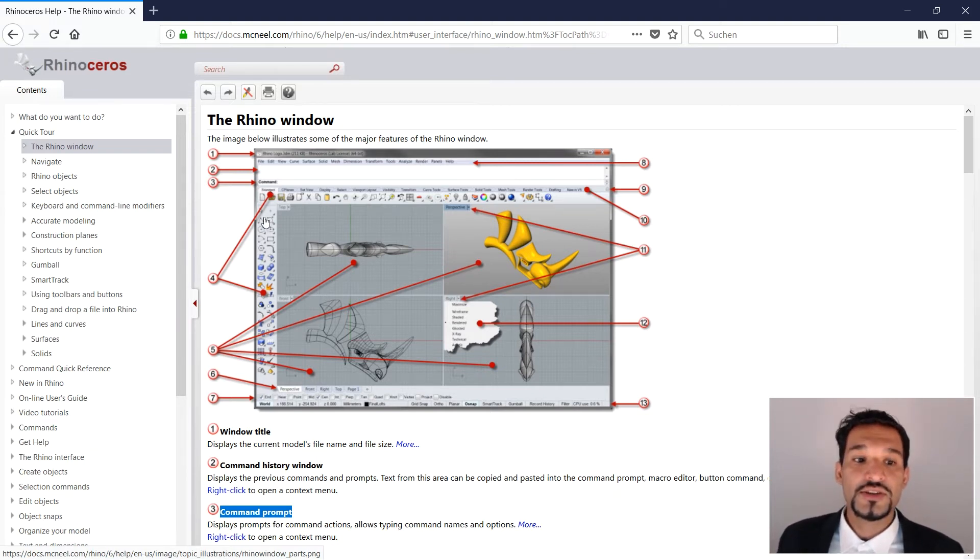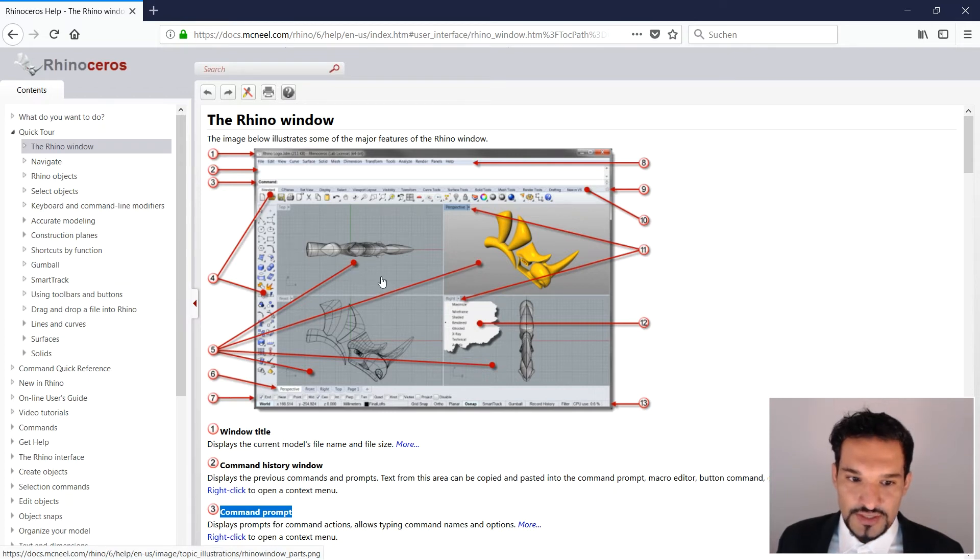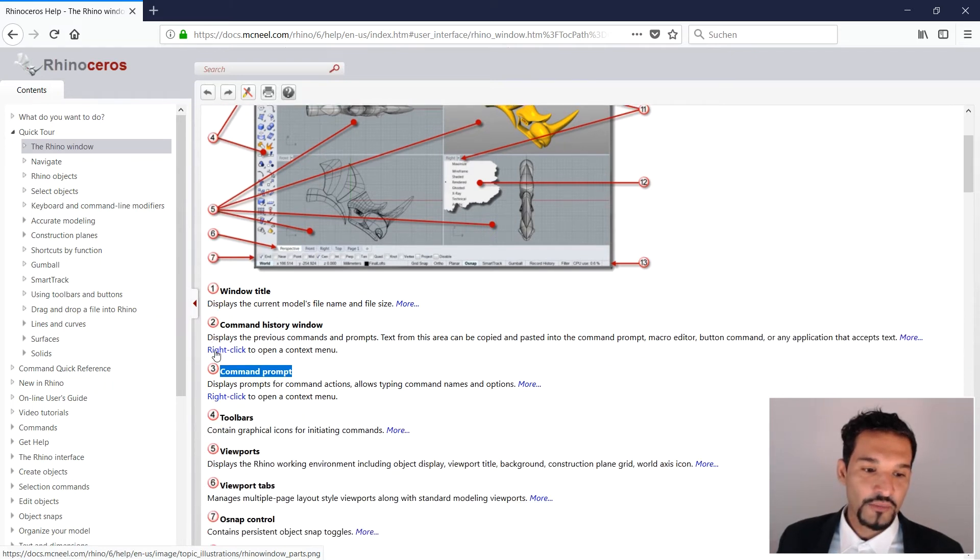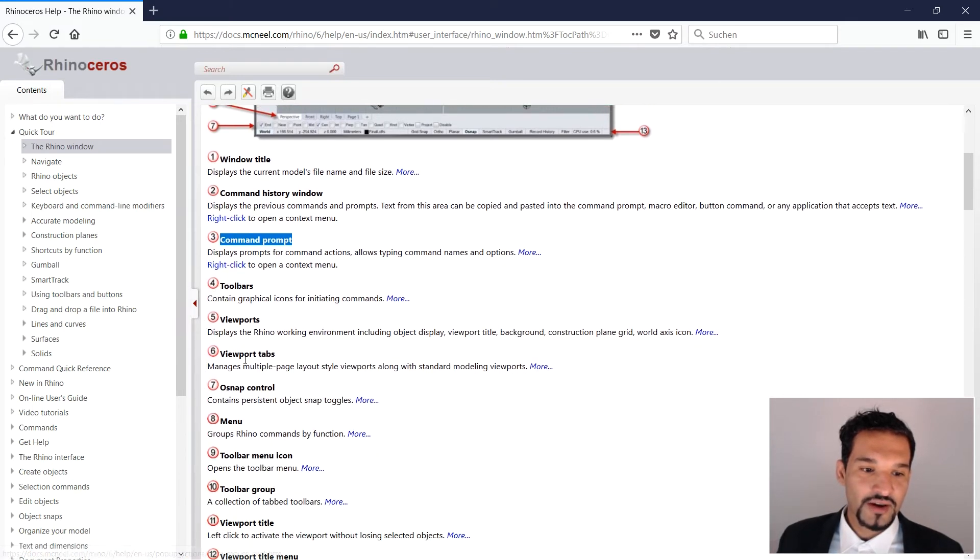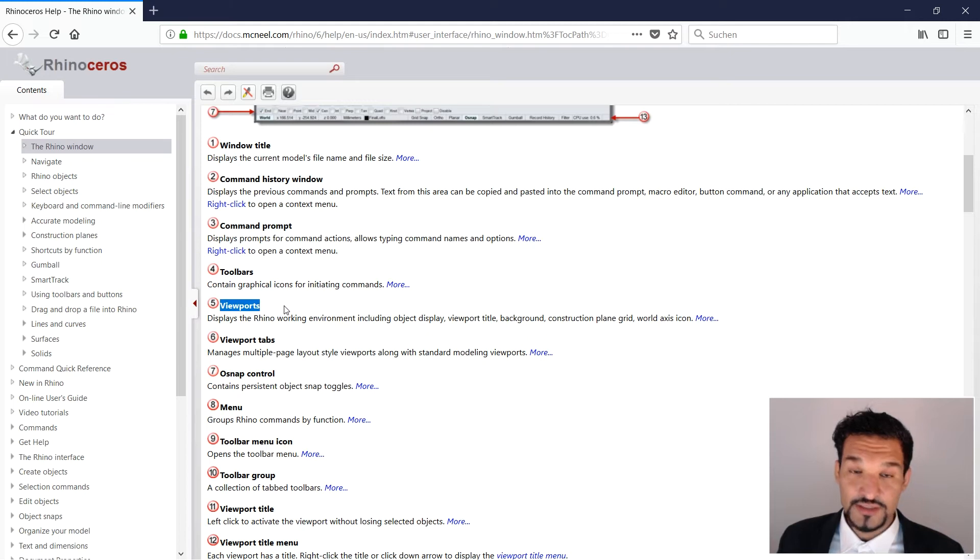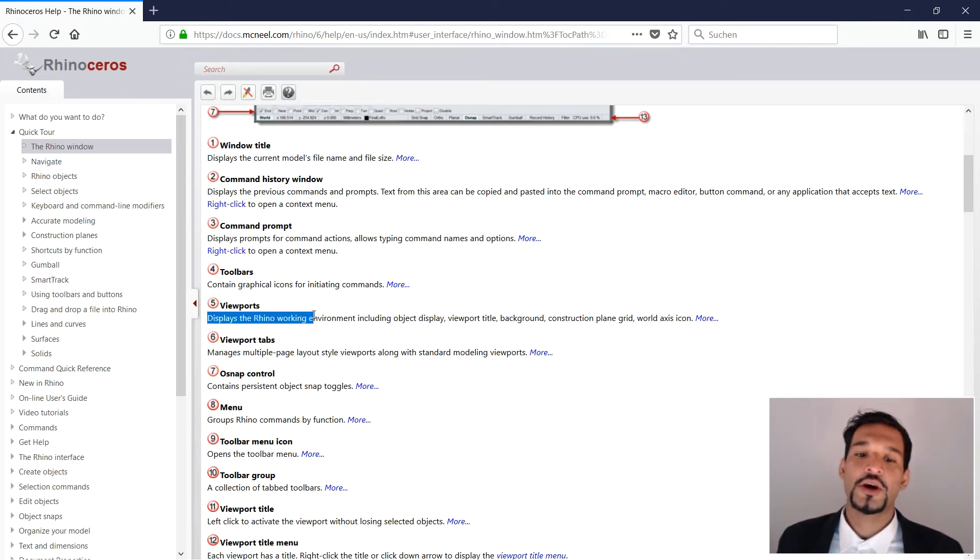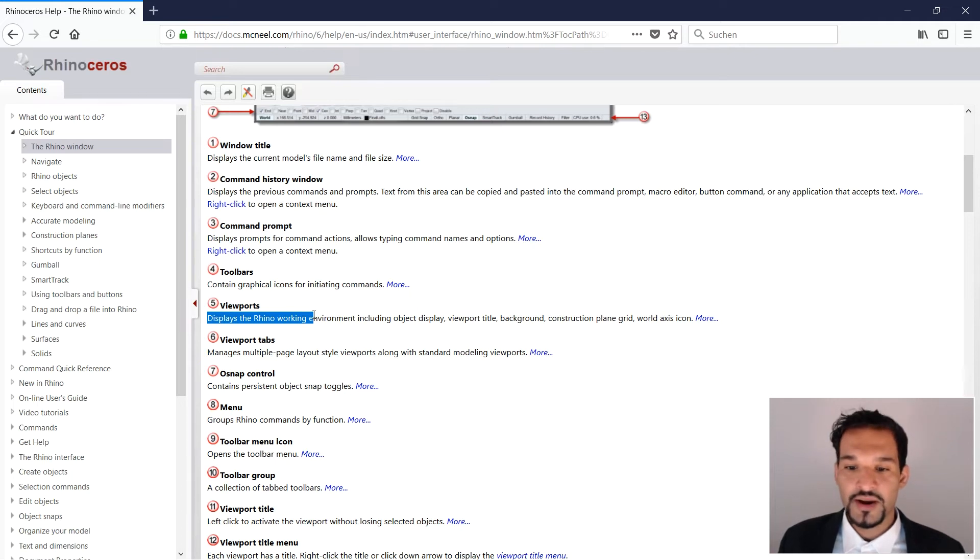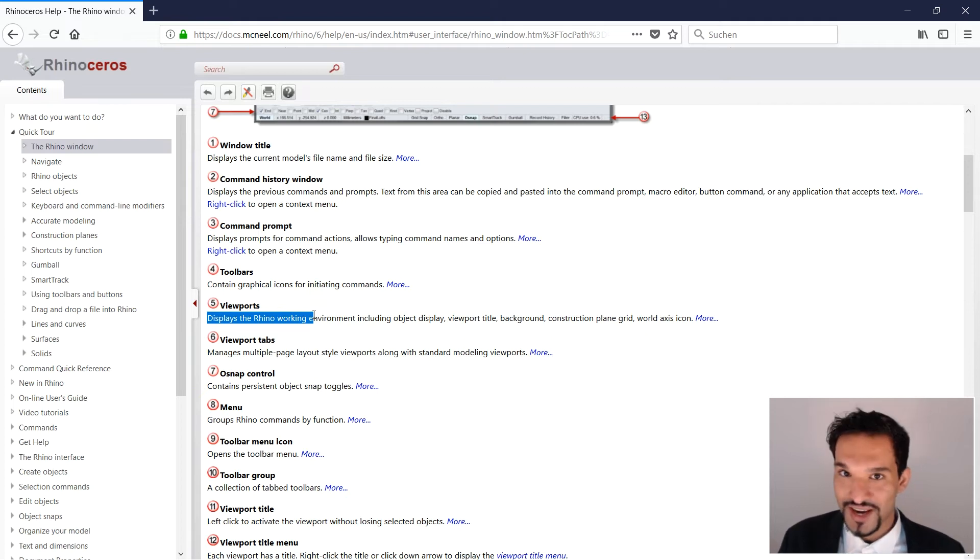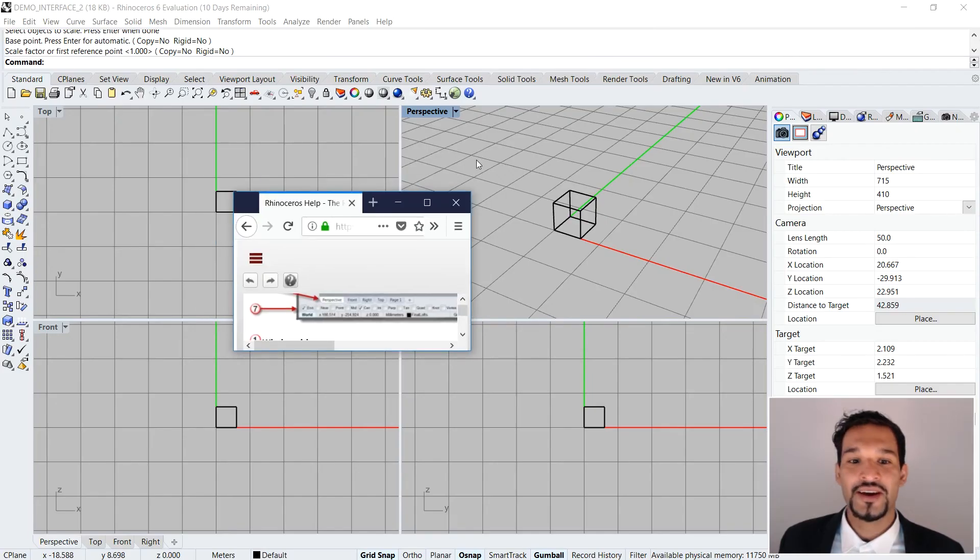Let's not talk about the icons here, but let's look at the four main windows, which are annotated here with the five. We can go down and look at the five position and it's telling us viewports display the Rhino working environment, including object displays, viewport titles, background construction, plain grid, world axis icon. That's a lot of information, but what is actually a viewport? Let's go back to our Rhino file and check it out.